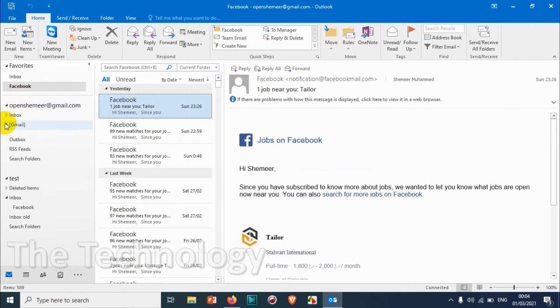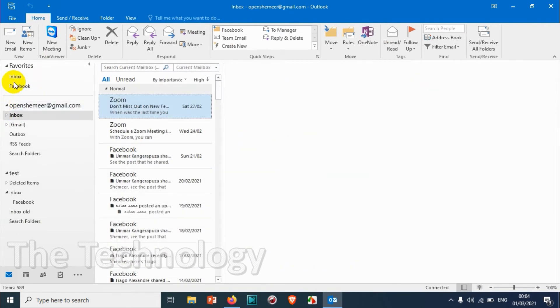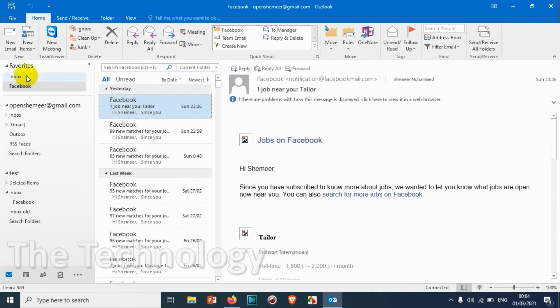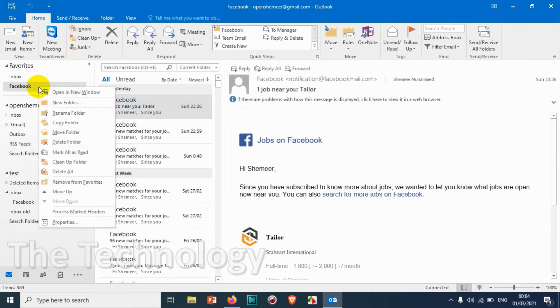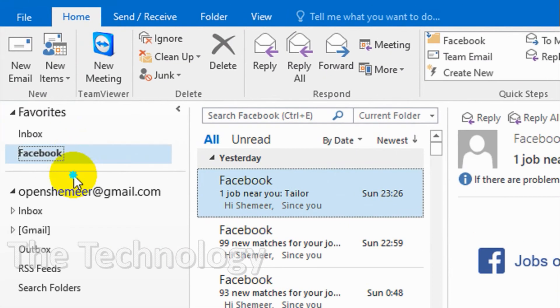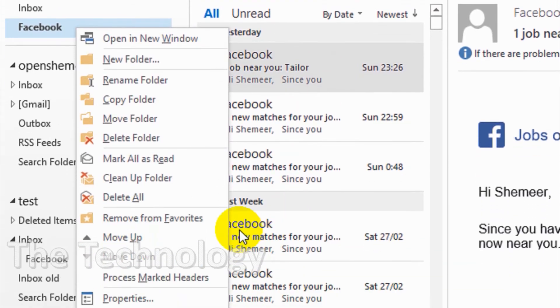You can directly go to that particular folder and see the emails, so it will be very easy for you. If you have multiple emails and folders inside the folders, you can access directly that folder in the favorites. For removing this one, just right-click on this one and remove it from favorites.